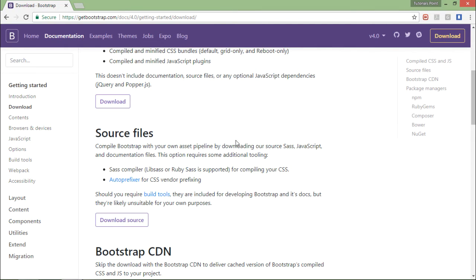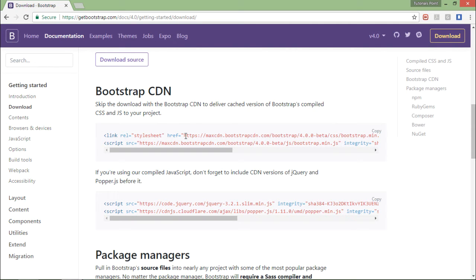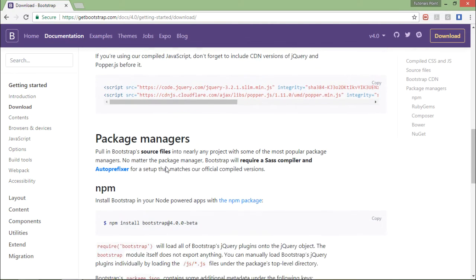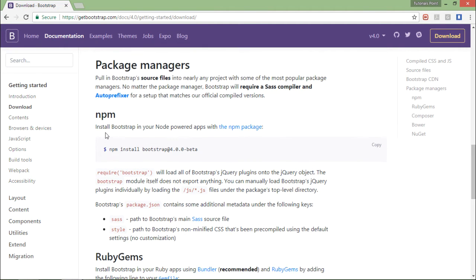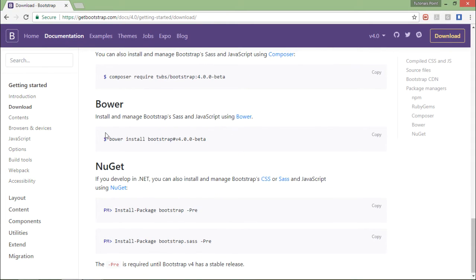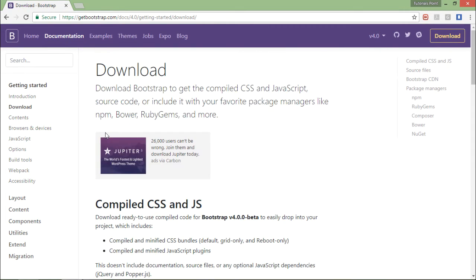Next one is the Bootstrap CDN where you will get the link of the required CSS and JS file which you can copy and start working on Bootstrap. Similarly, you have package managers - if you're working with Node.js you have npm, for Ruby gems, for Composer, for Bower, for NuGet - different kinds of environment available.